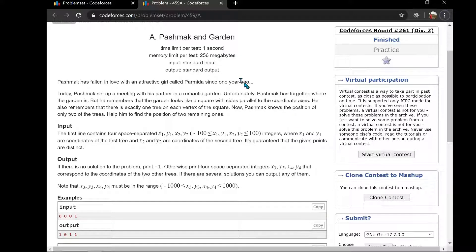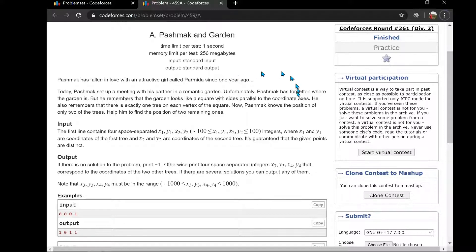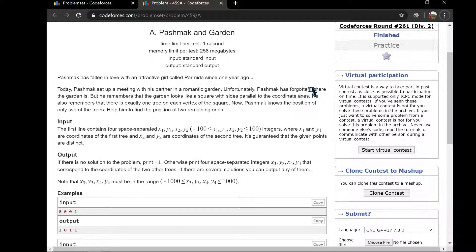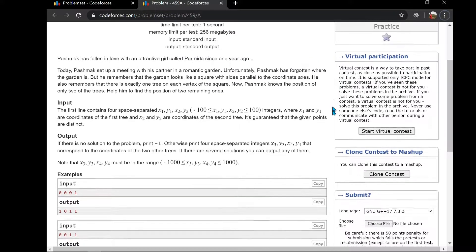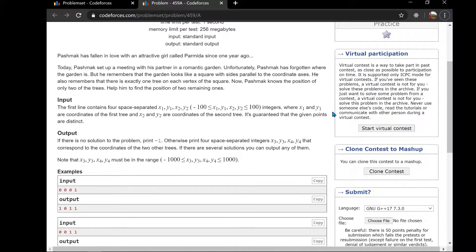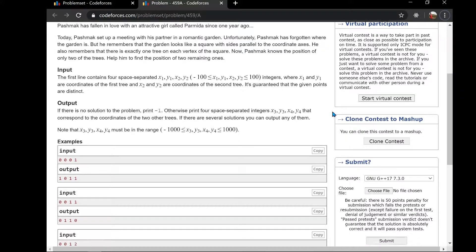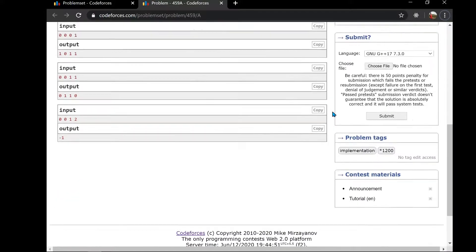Hey guys, today we will be solving another problem. This time we are going to take relatively easier problems and try to solve as many as possible. The problem code is 59A. You can also try it, and if you are not able to solve it, you can see our solution.